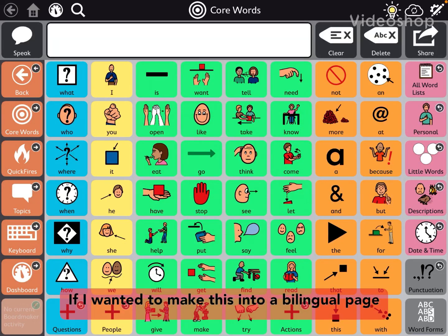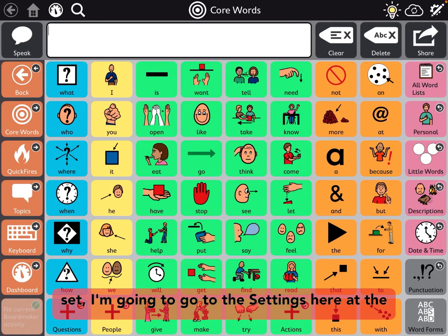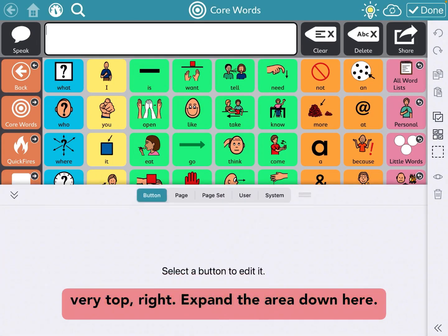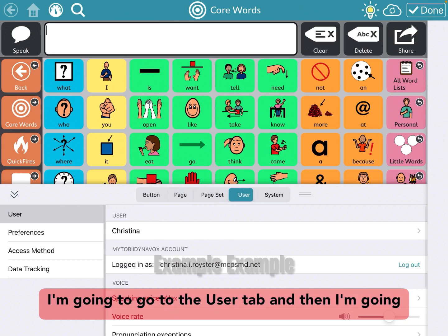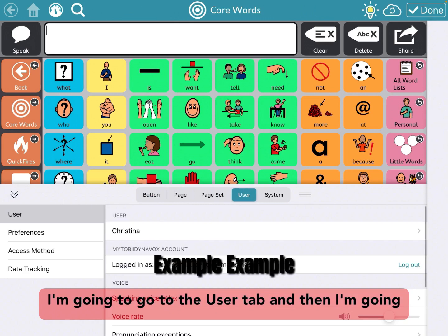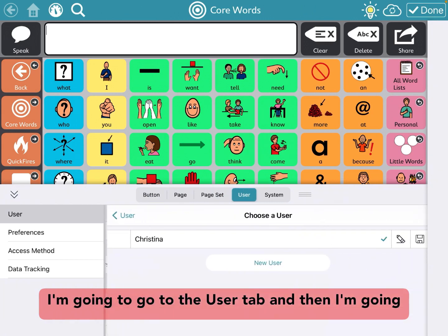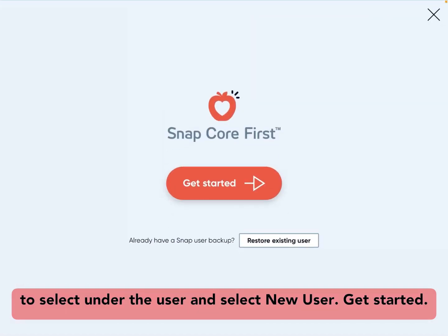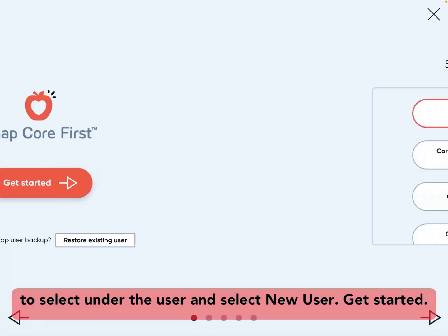If I wanted to make this into a bilingual page set, I'm going to go to the settings here at the very top right, expand the area down here, go to the user tab, and then select new user, and get started.